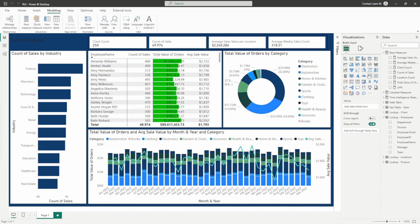Hello, all my data people. In today's video, we are going to be going over RLS or row level security within Power BI — how to set it up, how to make some dynamic RLS filters, how to get it published and into your reports, and what it can help do to manage some of your reports, access, and security with your data.